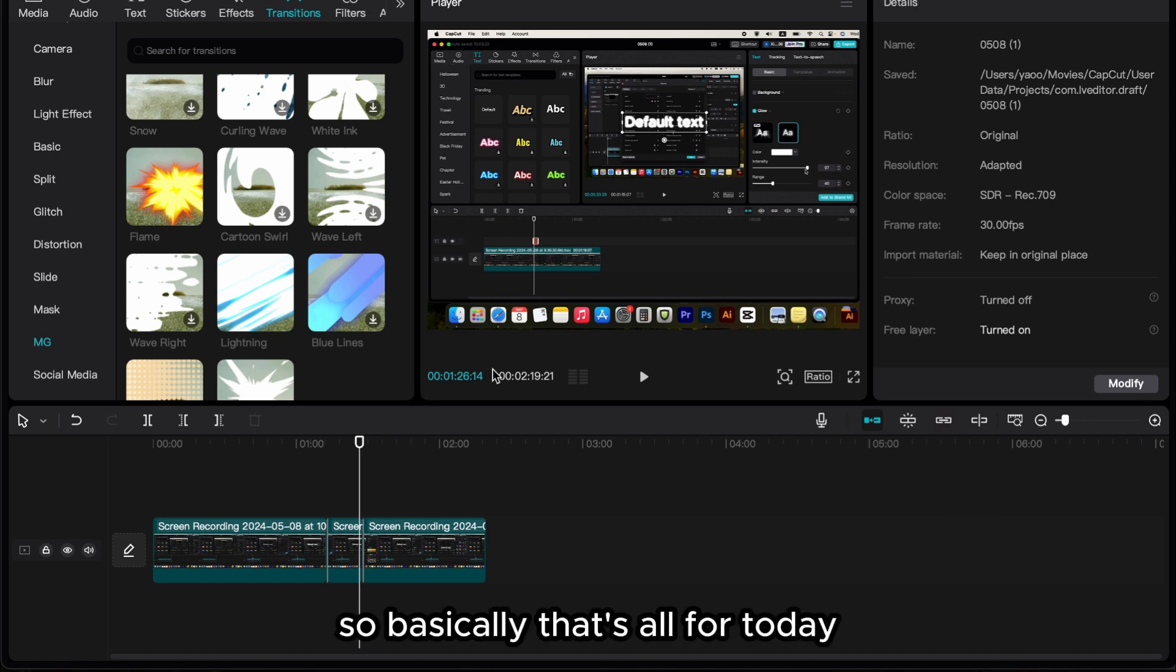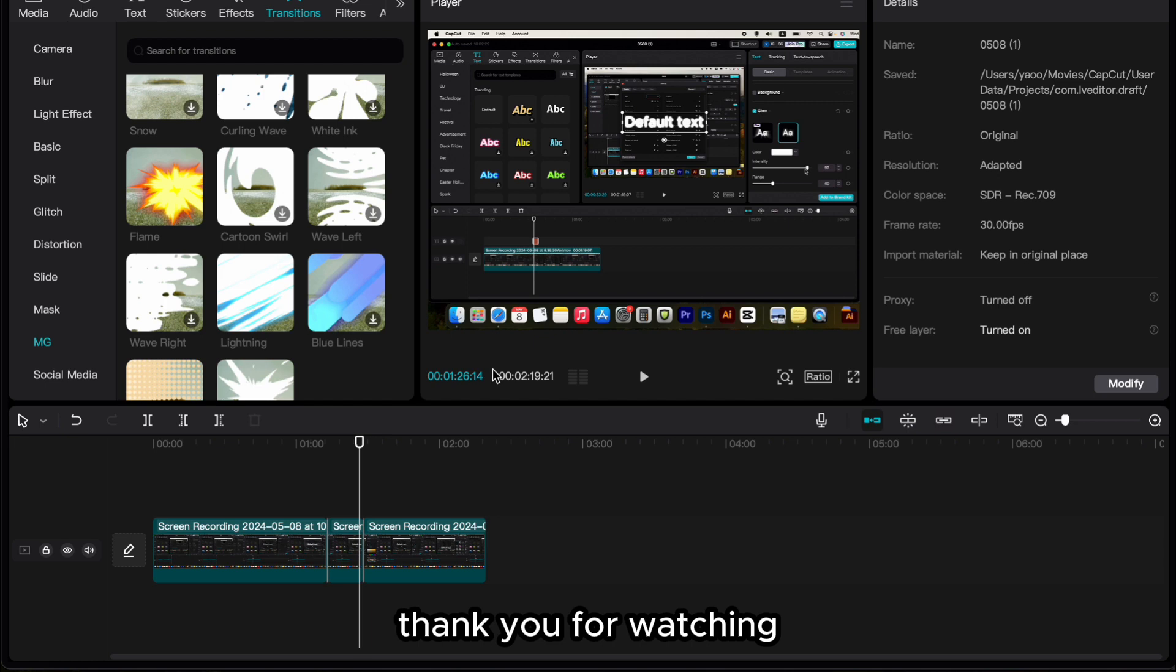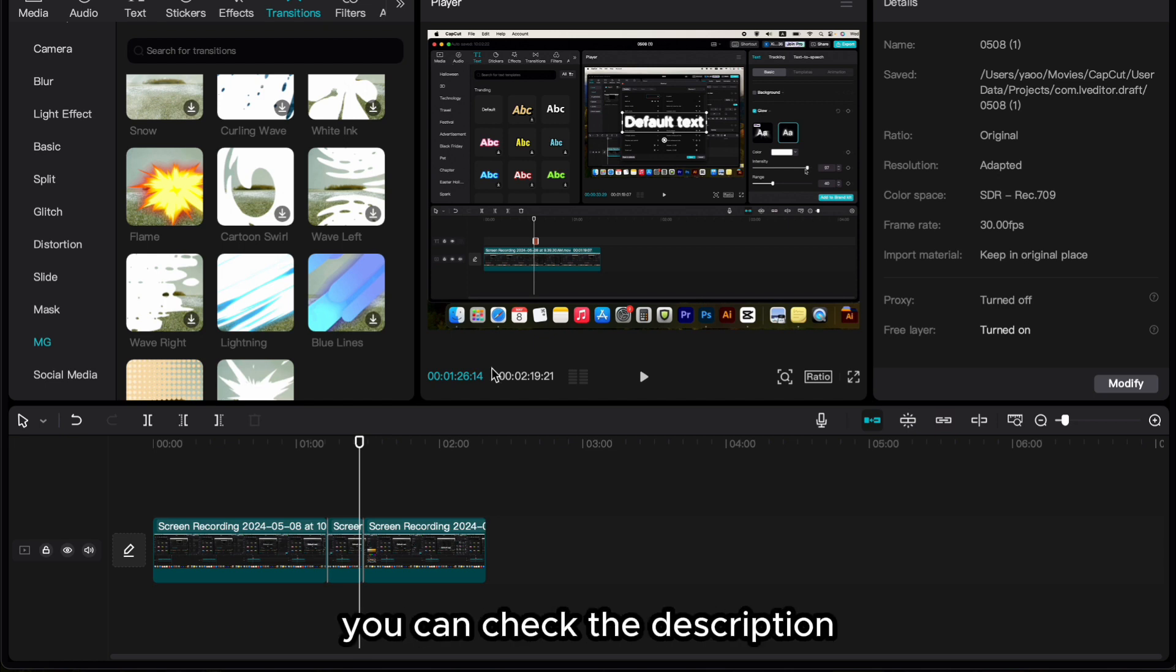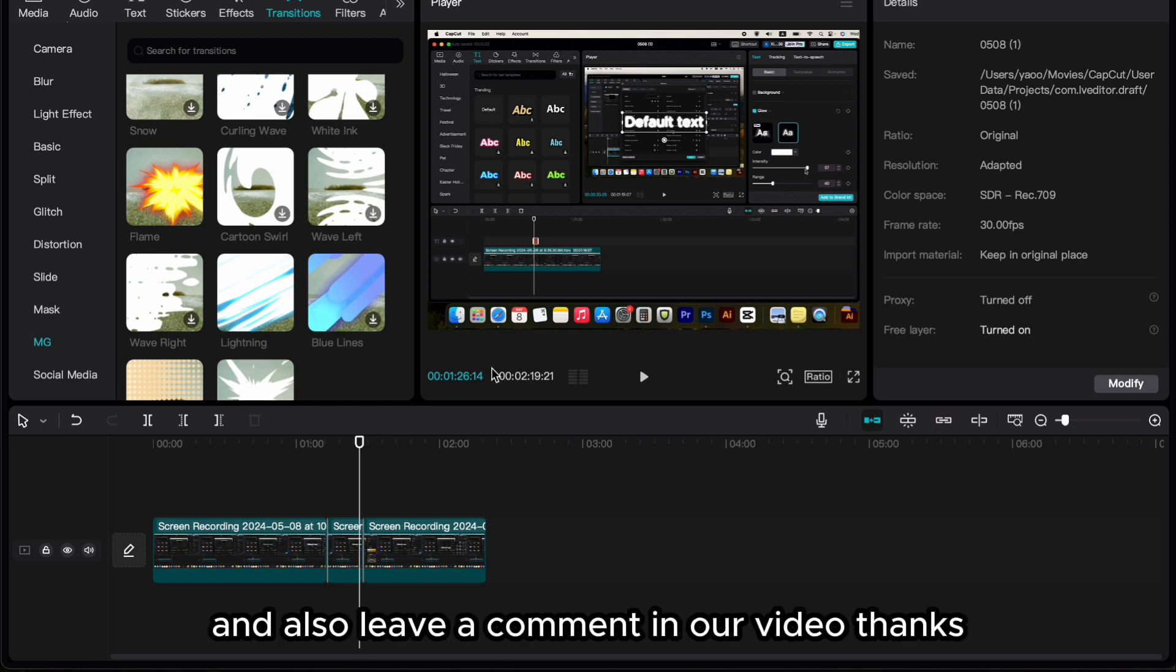So basically that's all for today. Thank you for watching. If you want to learn more, you can check the description and also leave a comment in our video. Thanks.